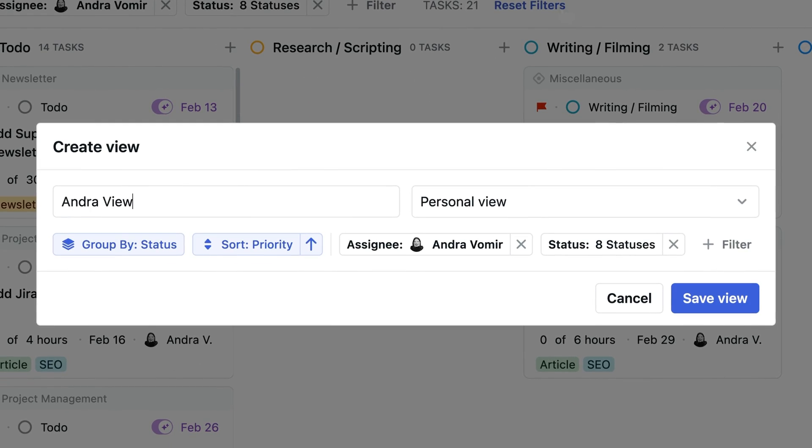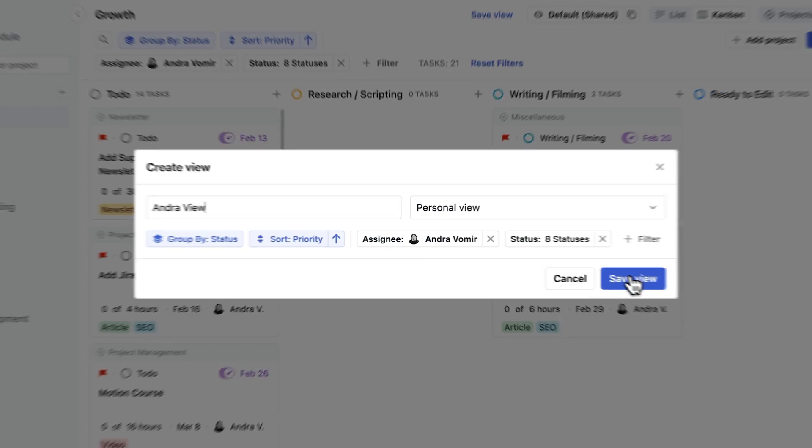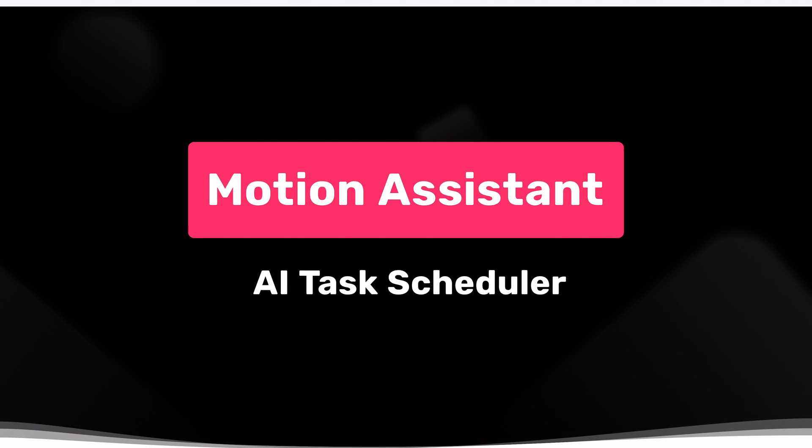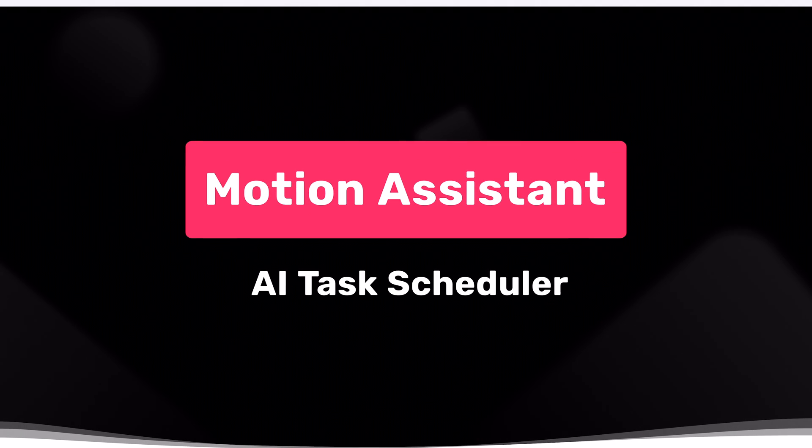All right, now let's talk about Motion's best feature. The feature that truly makes Motion stand out from all the other daily planners and project management tools out there and the reason why we switched over to Motion after using Asana for seven years. And that's Motion's ability to schedule tasks right on your calendar.